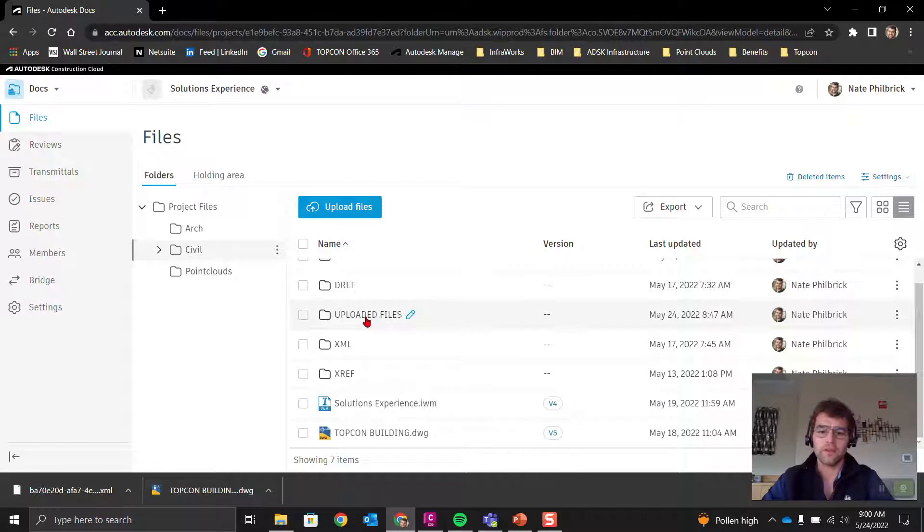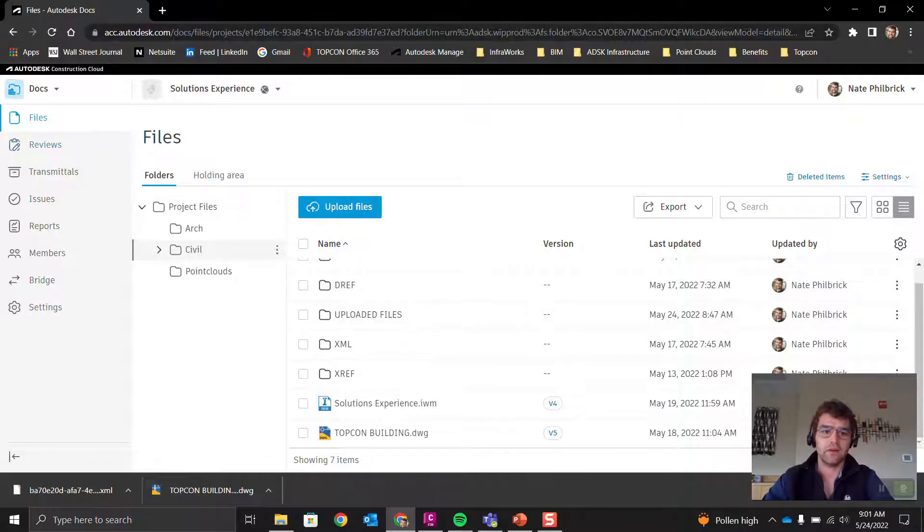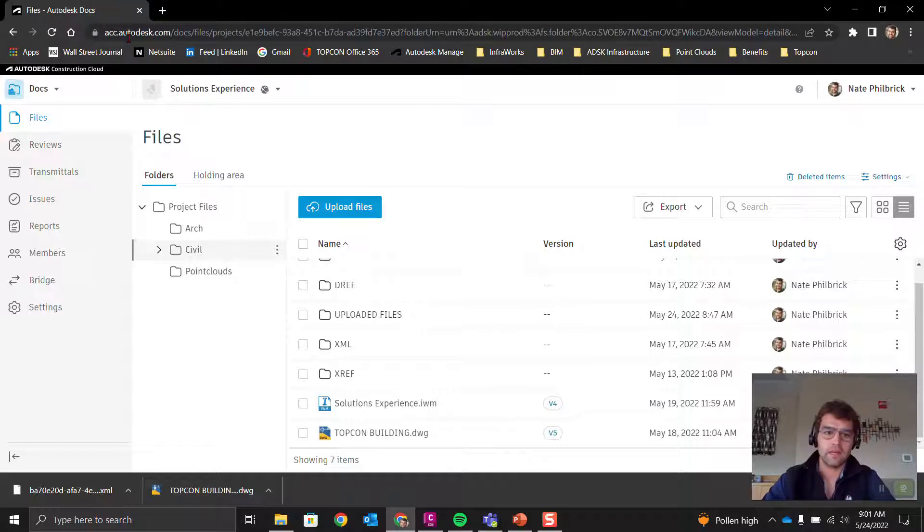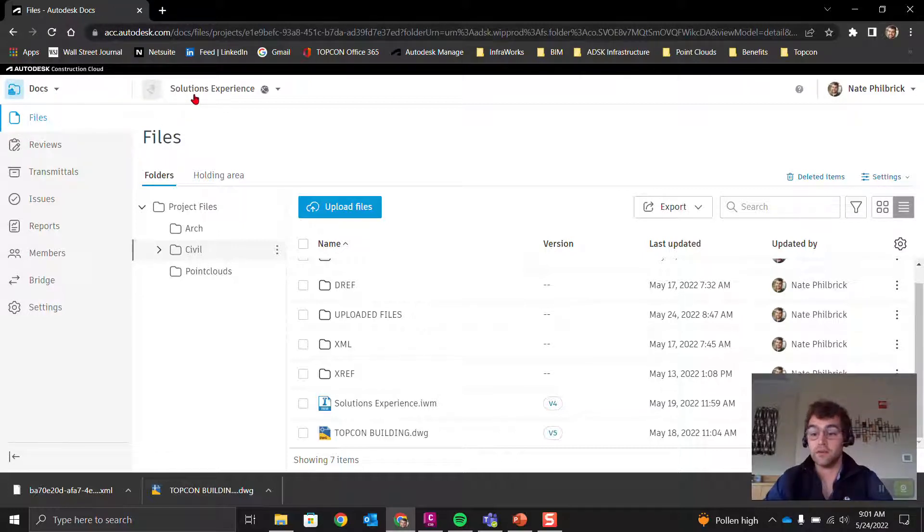We're going to go to this uploaded files folder. This is Autodesk Construction Cloud ECC here, and you can see this is Docs.